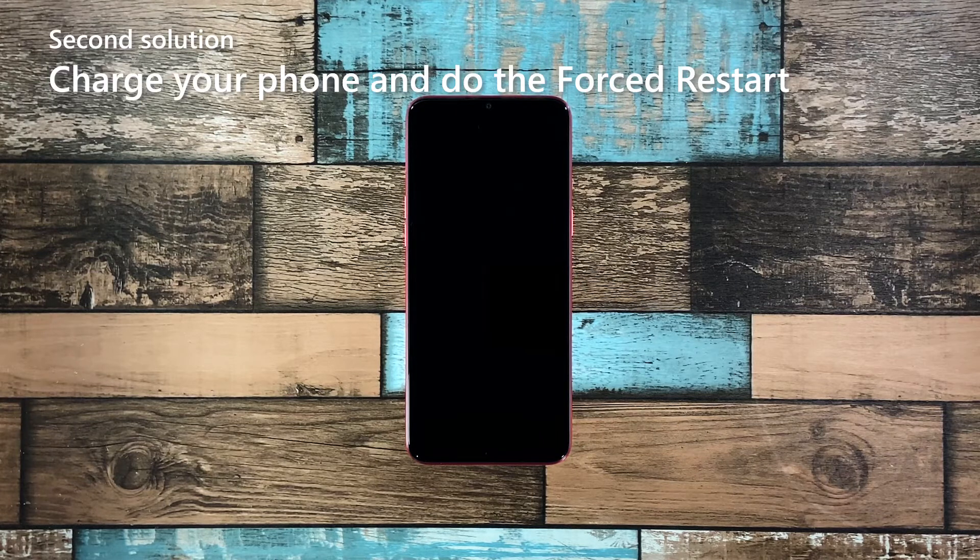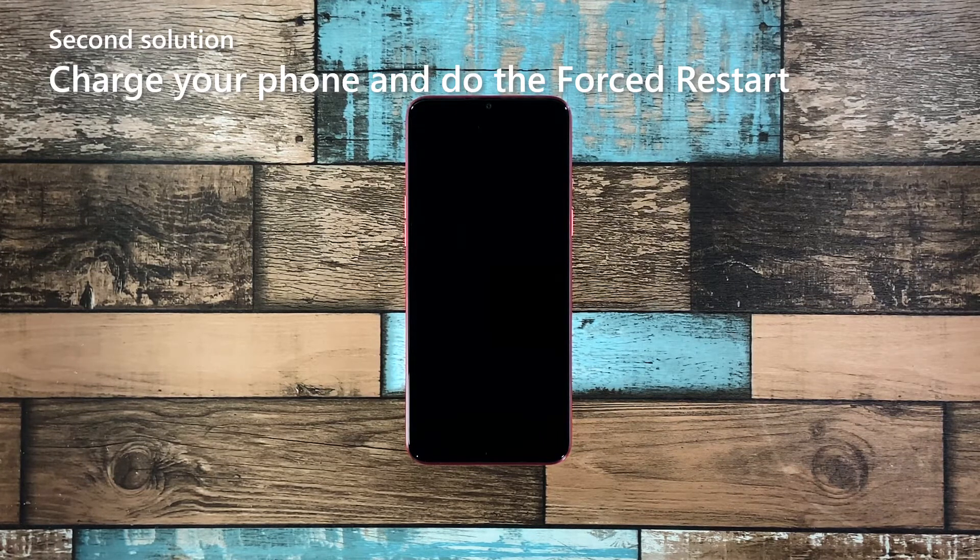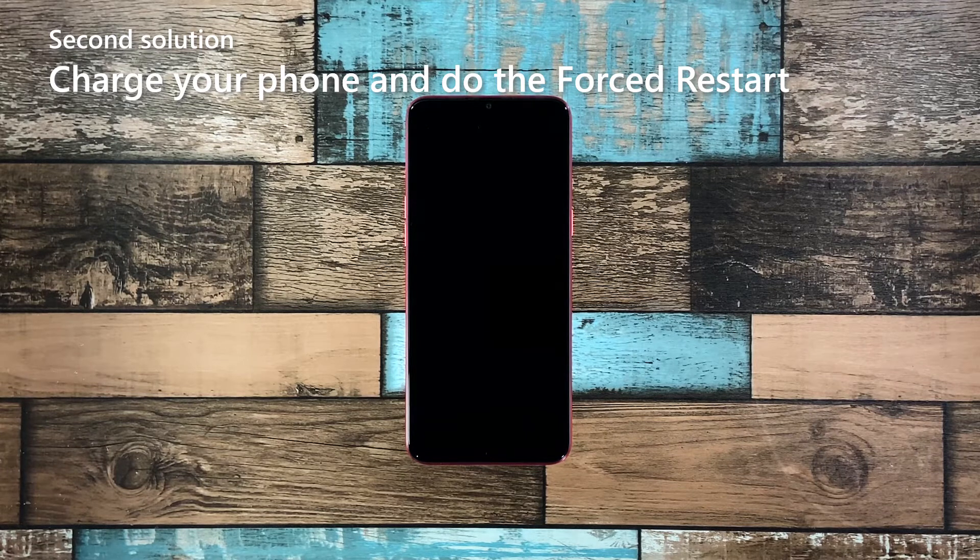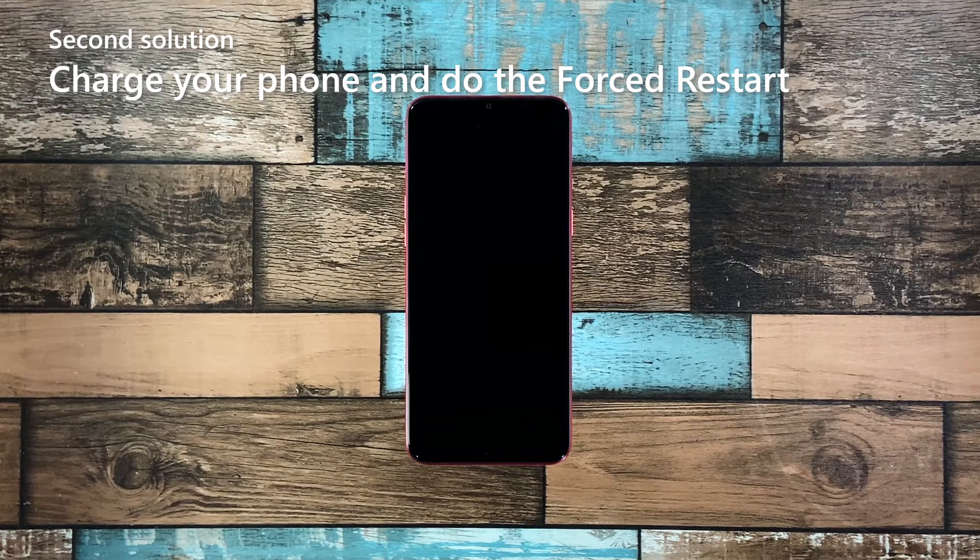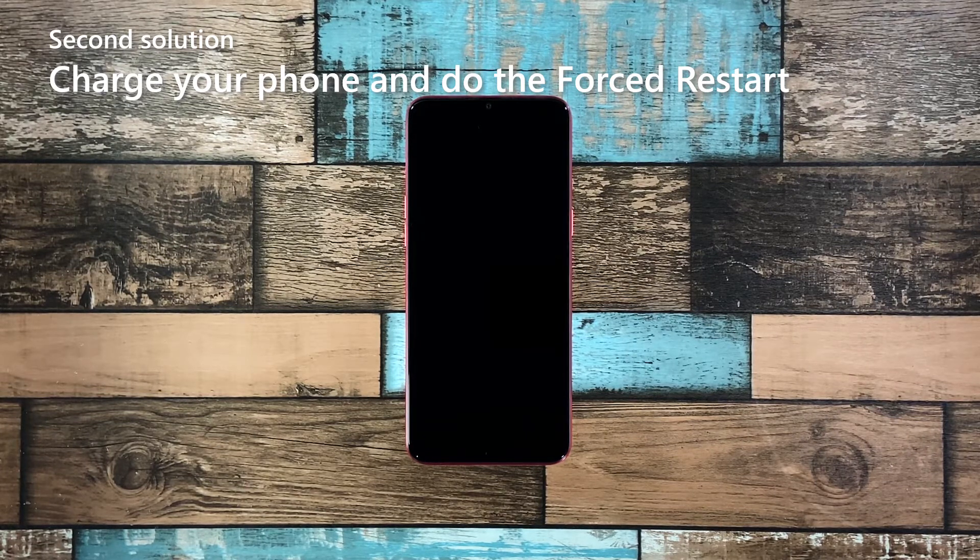Second solution, charge your phone and do the forced restart. The other possibility that you have to rule out is that the battery may have been drained and that the firmware crashed just before the juice ran out. If that's the case, then your phone neither turns on or charges. But don't worry, you can fix it by doing the following.